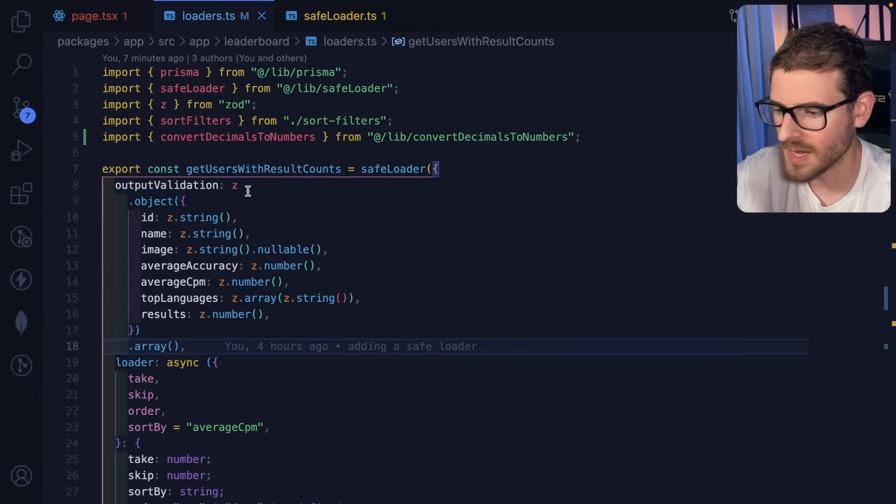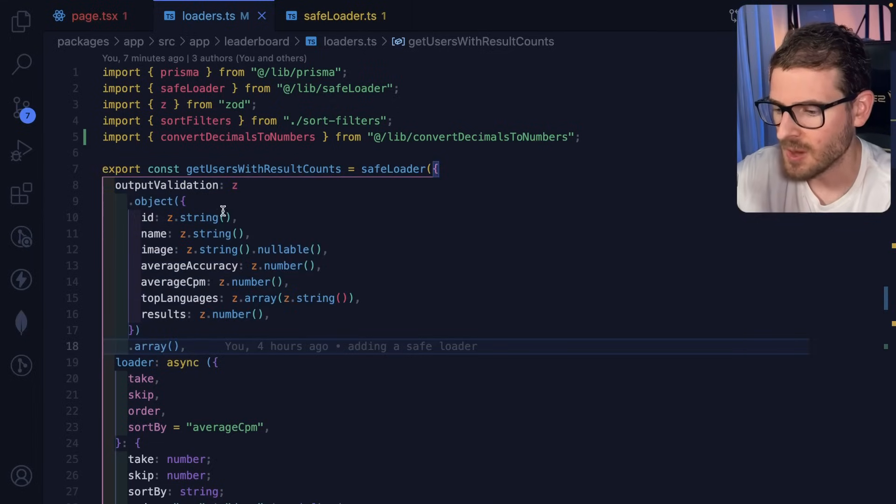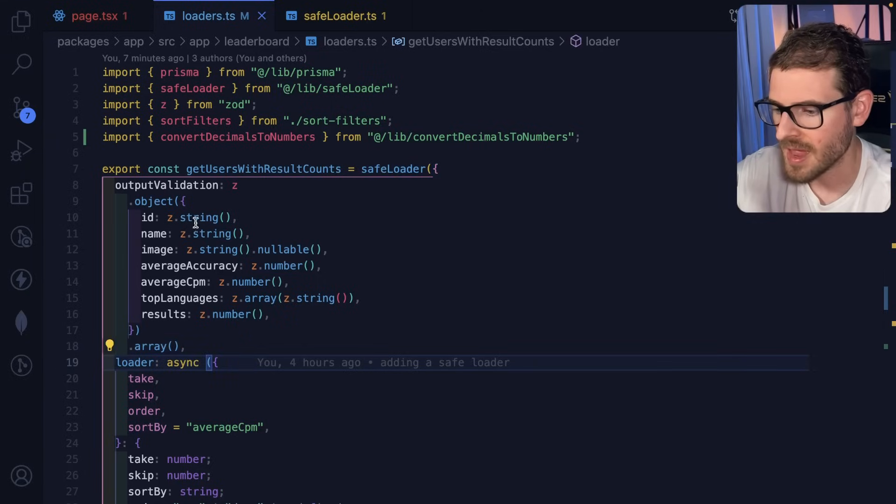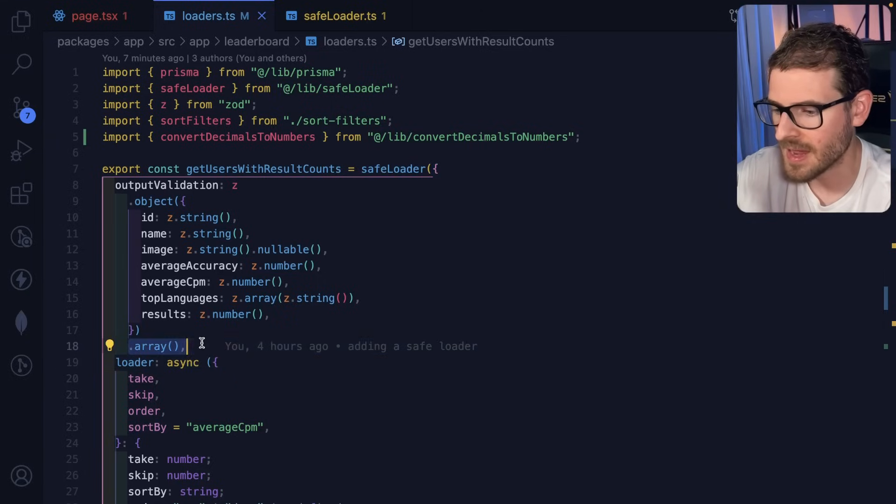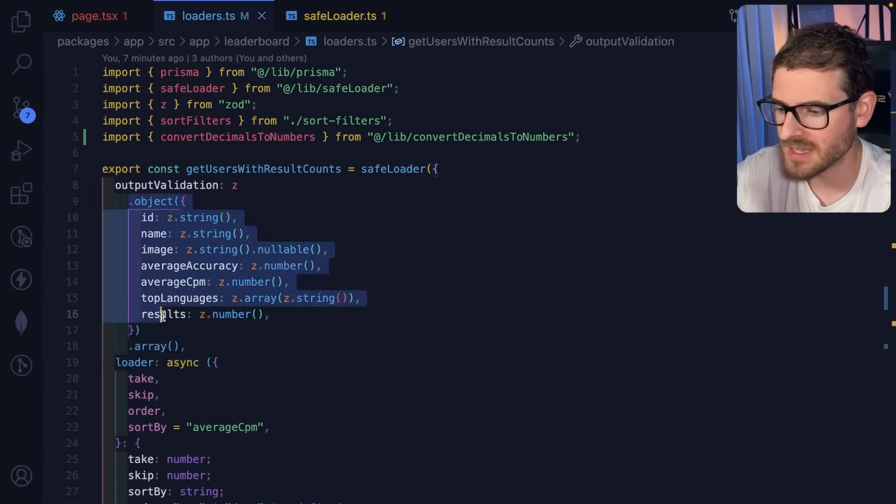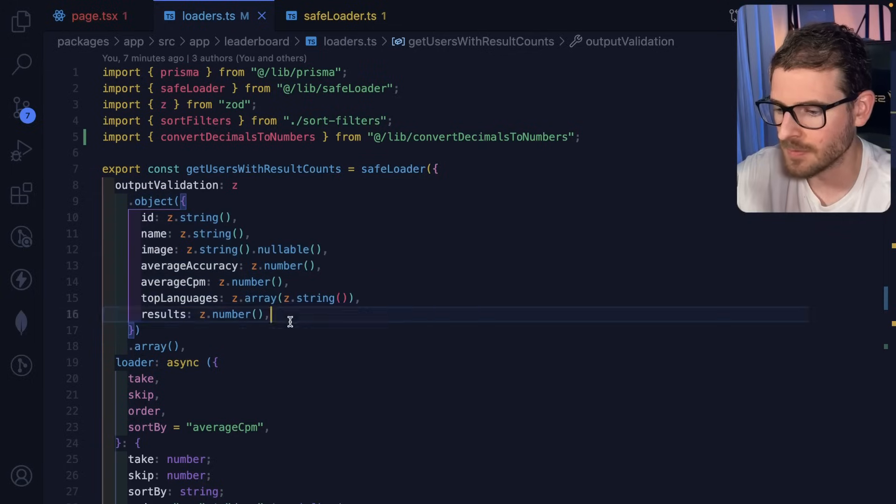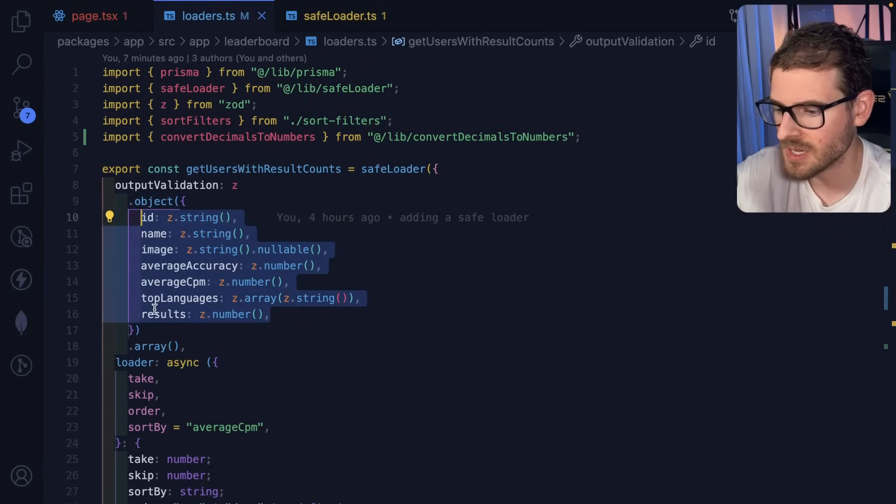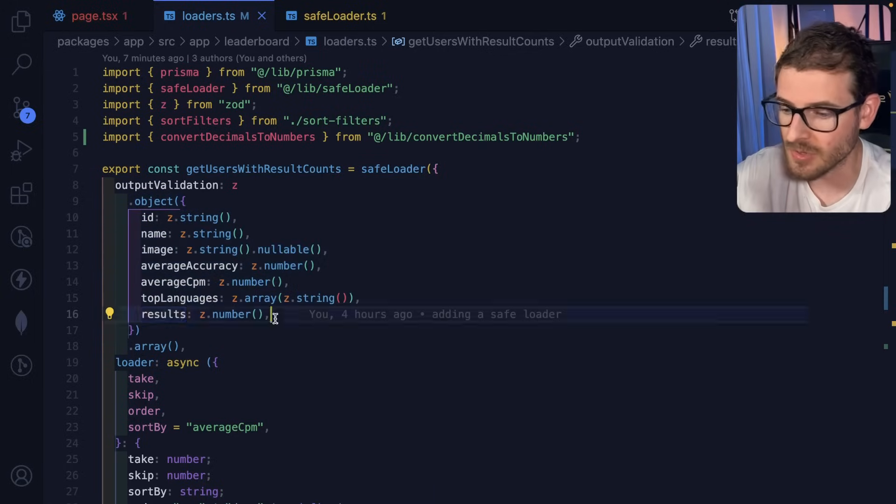So in our case, you're using ZOD, like I mentioned. We're saying that the thing that has to be returned from this loader has to be an array, and it has to have objects that have this type of format. It has to have an ID, a name, an image, accuracy, and results.